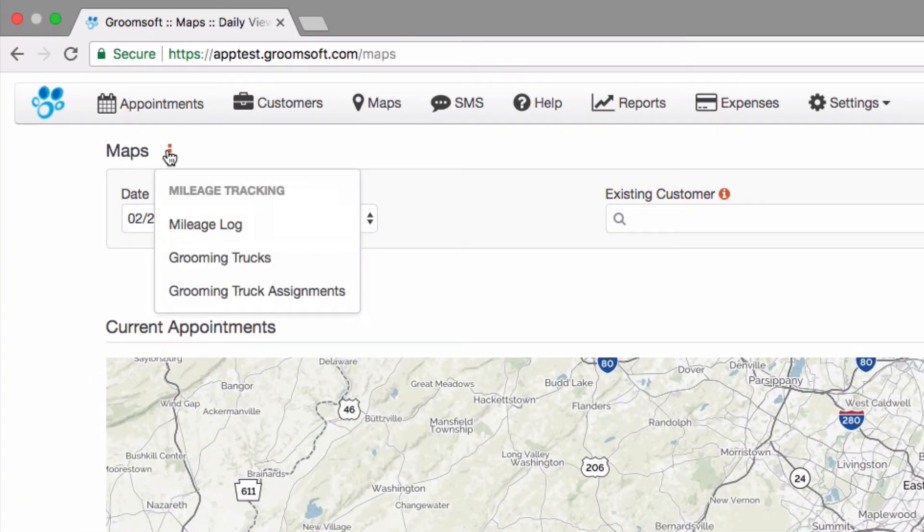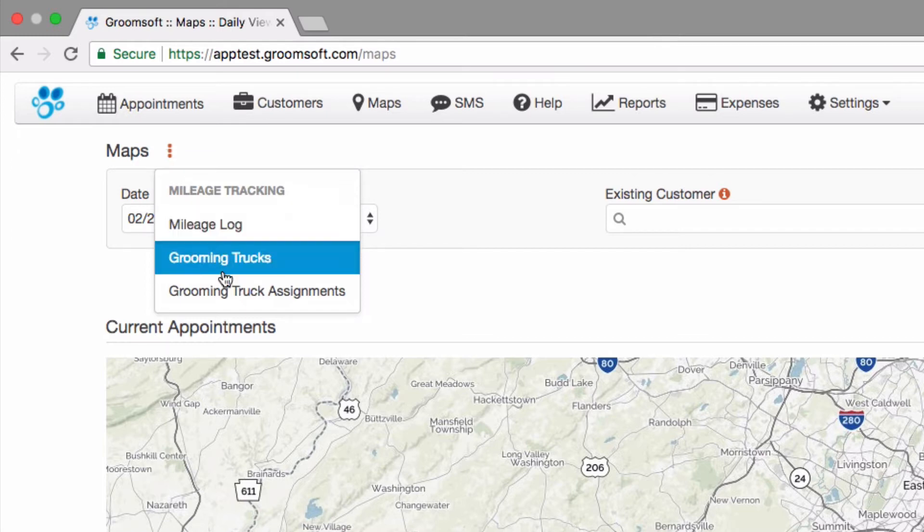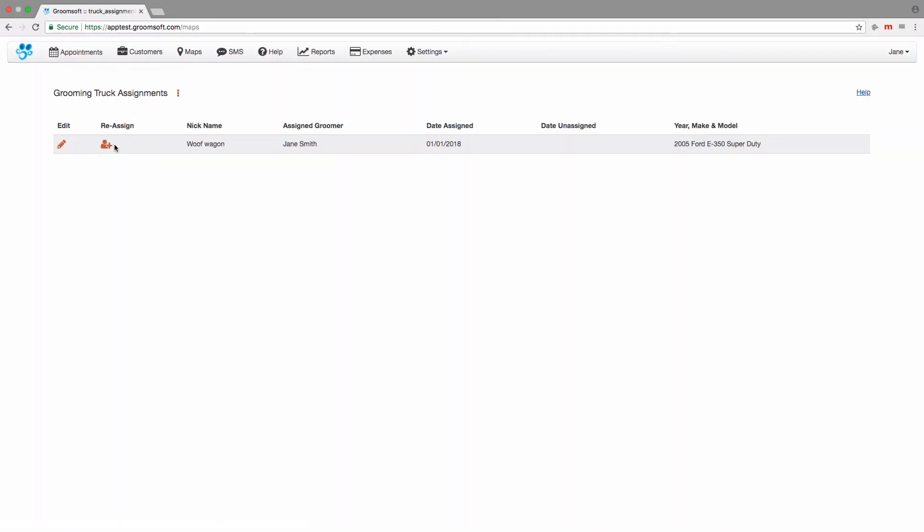To reassign a grooming truck, choose grooming truck assignments from the mileage tracking menu. When a different groomer uses the truck, you should reassign it to them to properly track mileage. The mileage for that groomer is automatically saved to the truck they are currently assigned to.